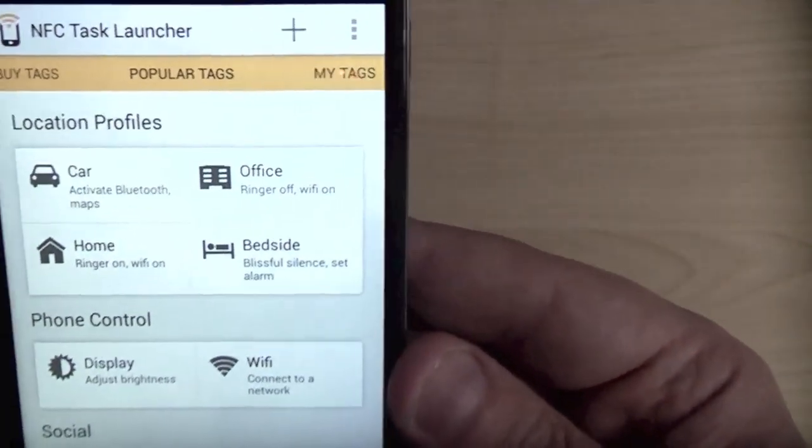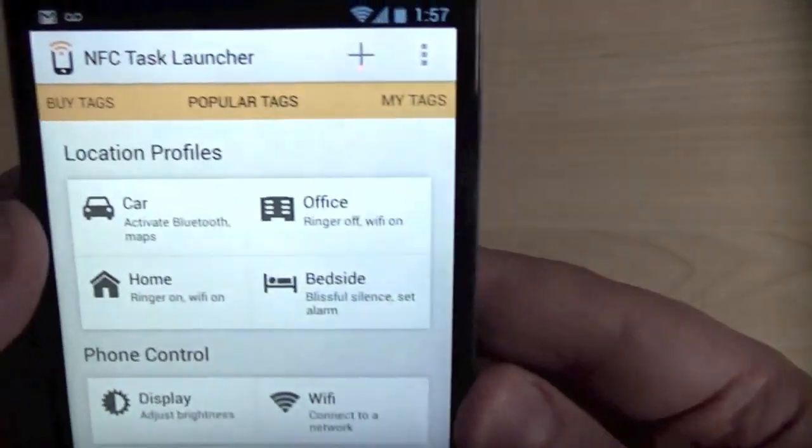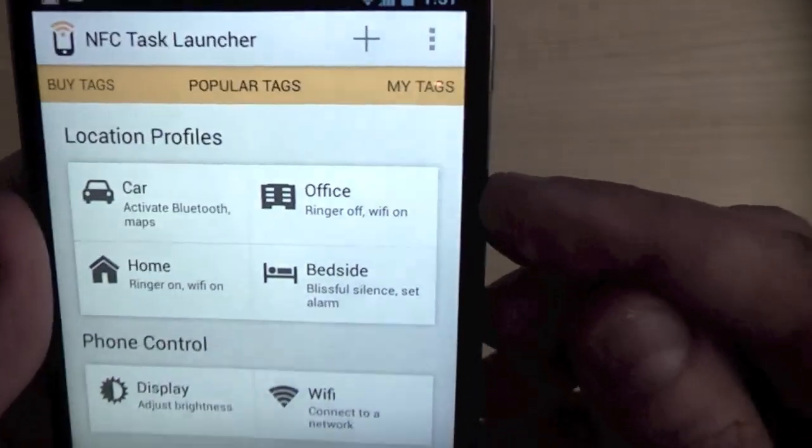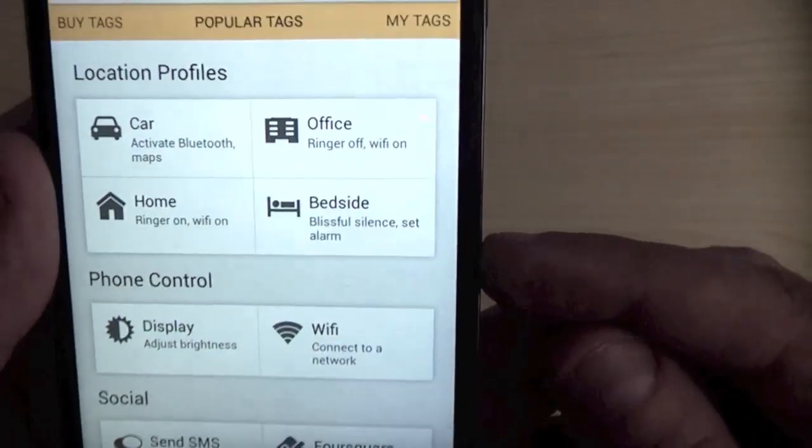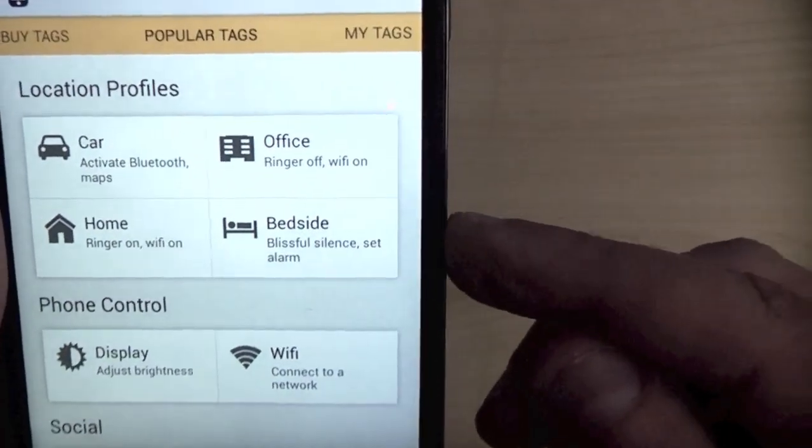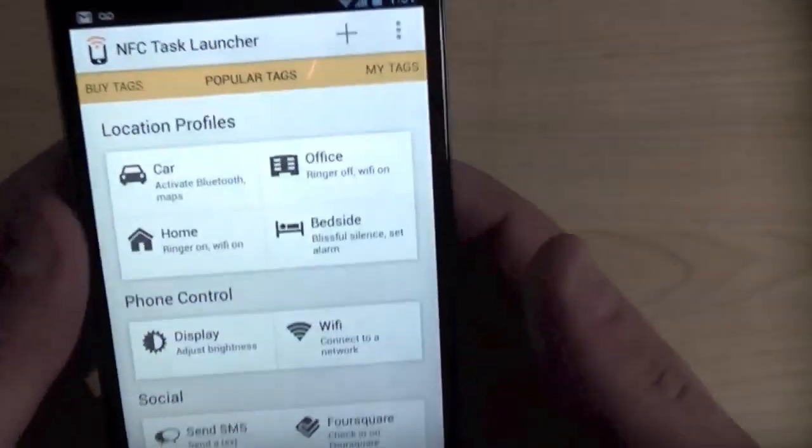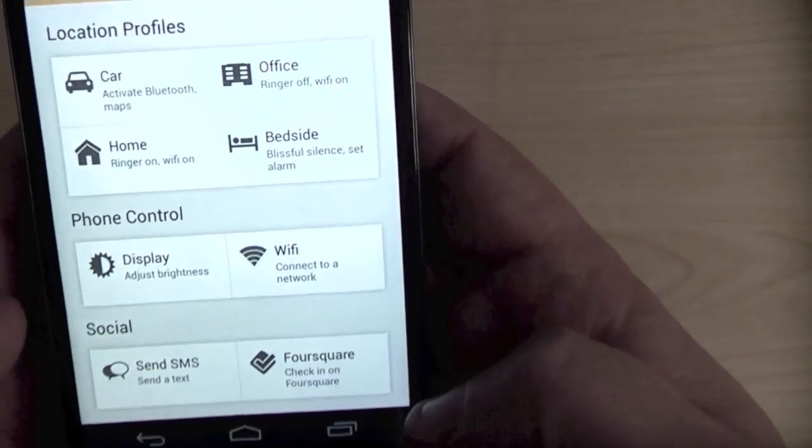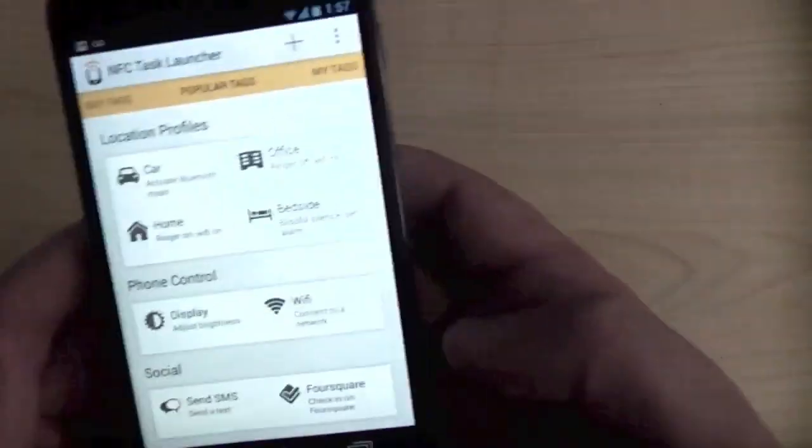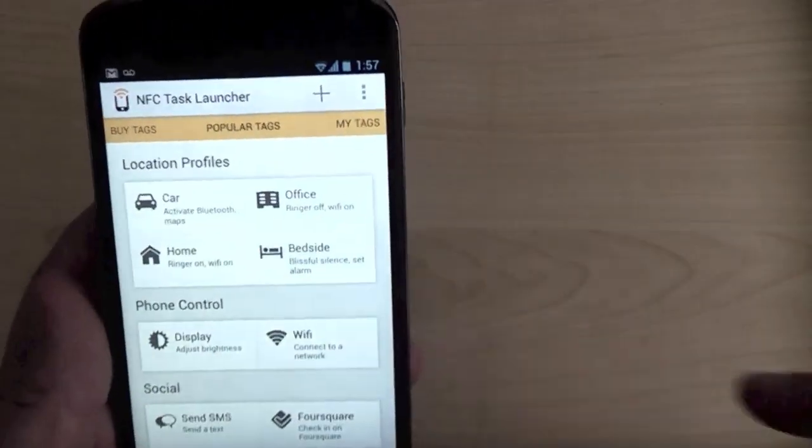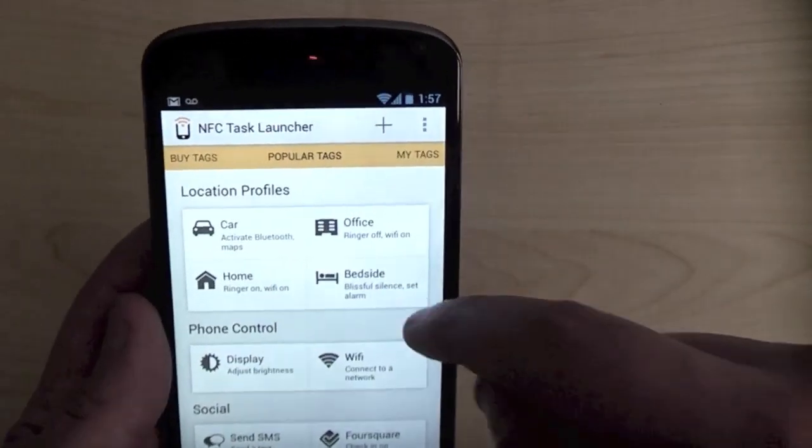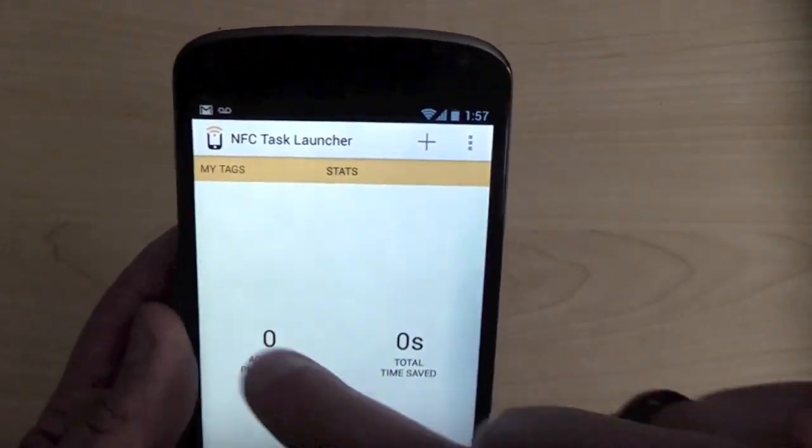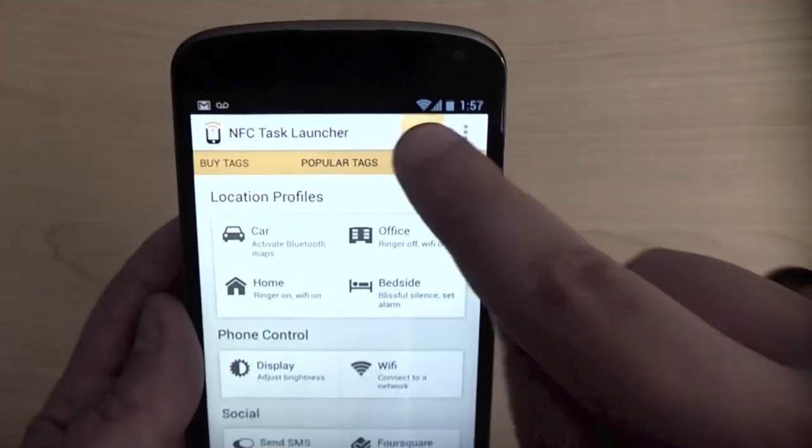And then they also have different profiles, similar to what I was setting up before. Car, activate Bluetooth and Maps. Office profile, ringer off, WiFi on. Bedside, I like this. Blissful silence, set alarm. So there's all kinds of things you can do in here. You can send a tweet. You can check in on Foursquare. Most of these things you can do on the Samsung Tectile app, but I like that you can do quite a bit here.